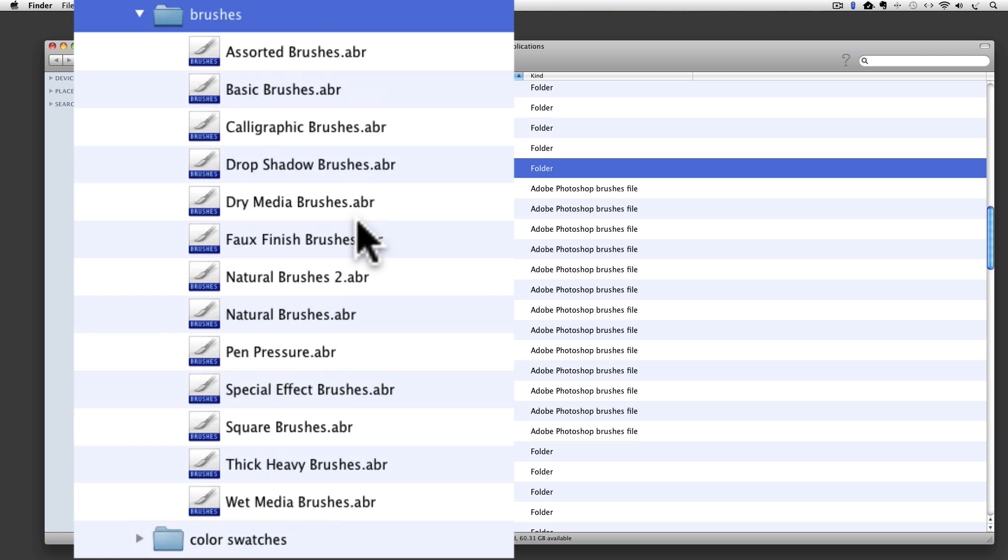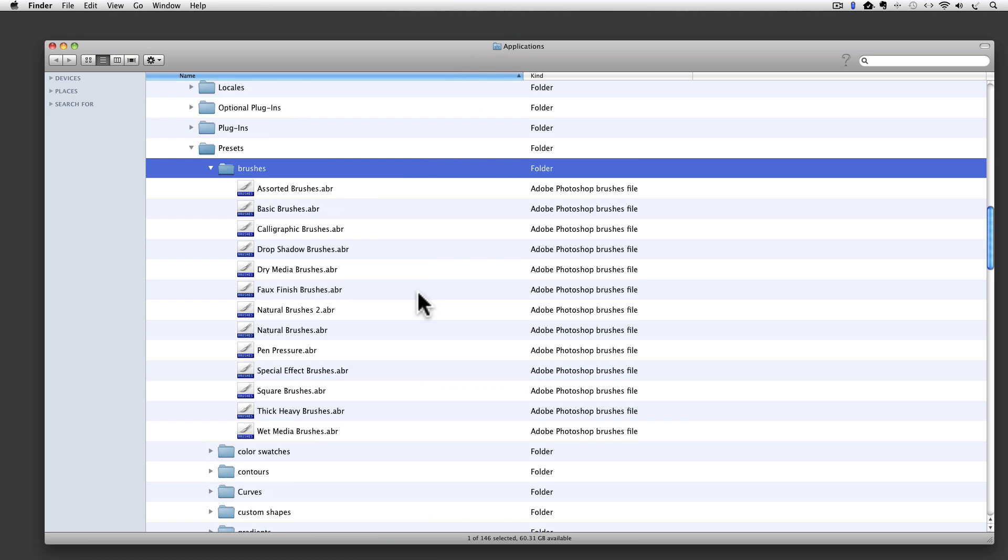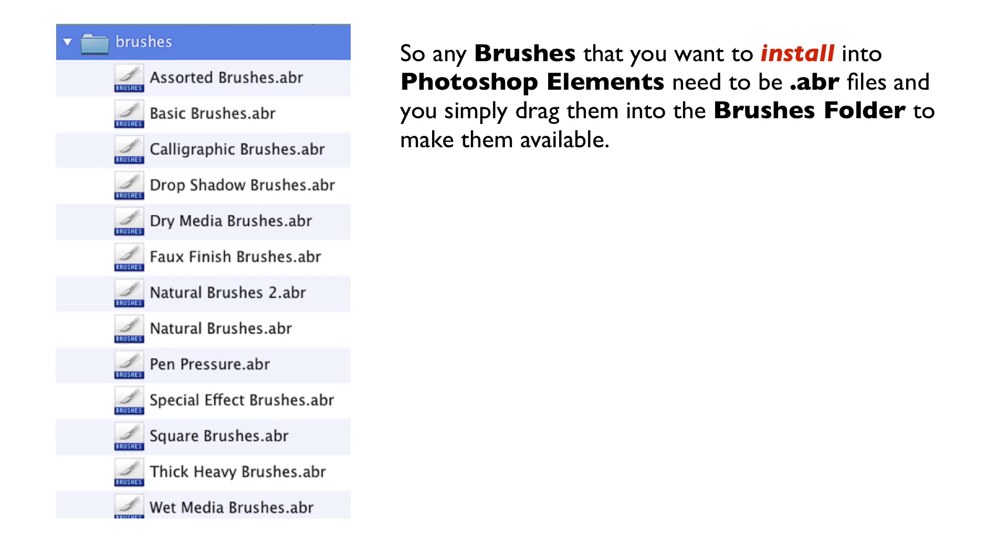These are all the brush sets that came with Photoshop Elements. And this is where I can put any extra brushes that I want to add to Photoshop Elements. So any brushes that you want to install into Photoshop Elements need to be .abr files, and you simply drag them into the Brushes folder to make them available.